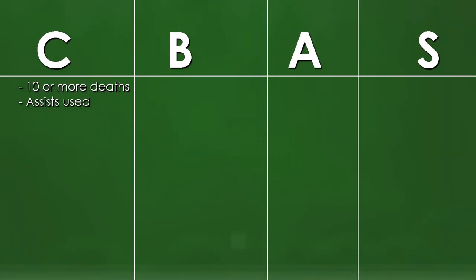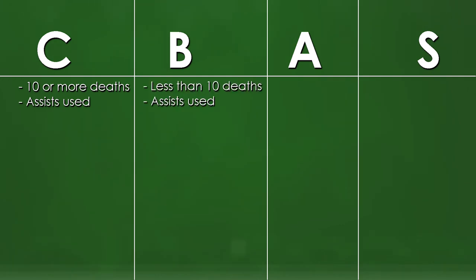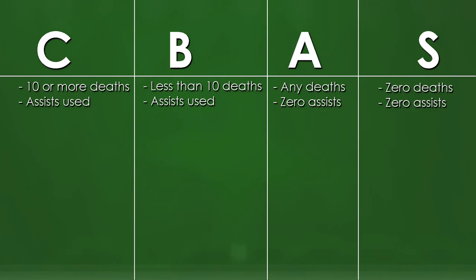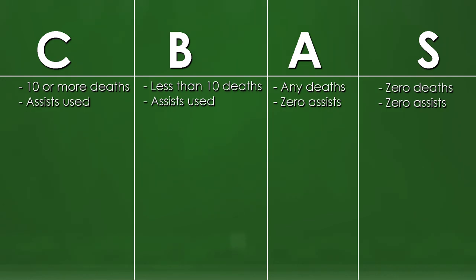The grading scale would work like this. A C rank would be for completing the level with 10 or more deaths while using assists. A B rank would be completing the level with less than 10 deaths and using assists. An A rank would be completing the level without using any assists. And an S rank would be completing the level without any assists and zero deaths. The important thing here is that no matter how many times you die, you can still get an A rank if you just refuse to use any of the assists.